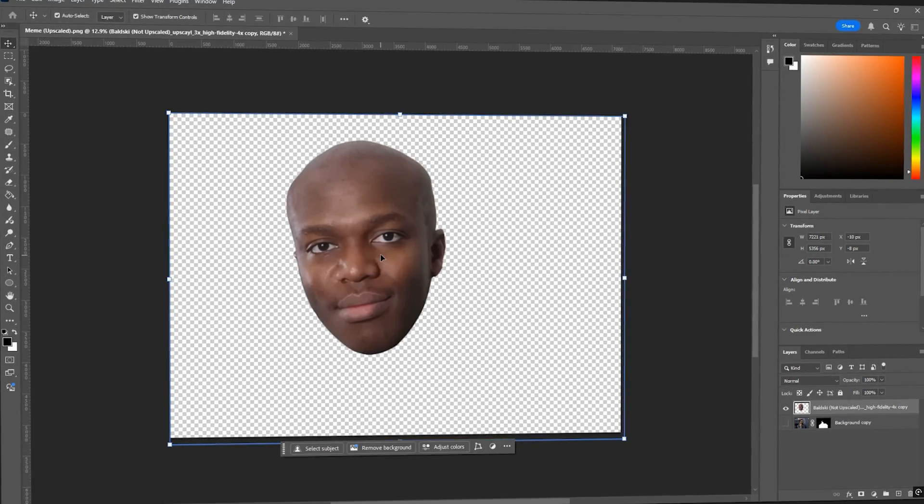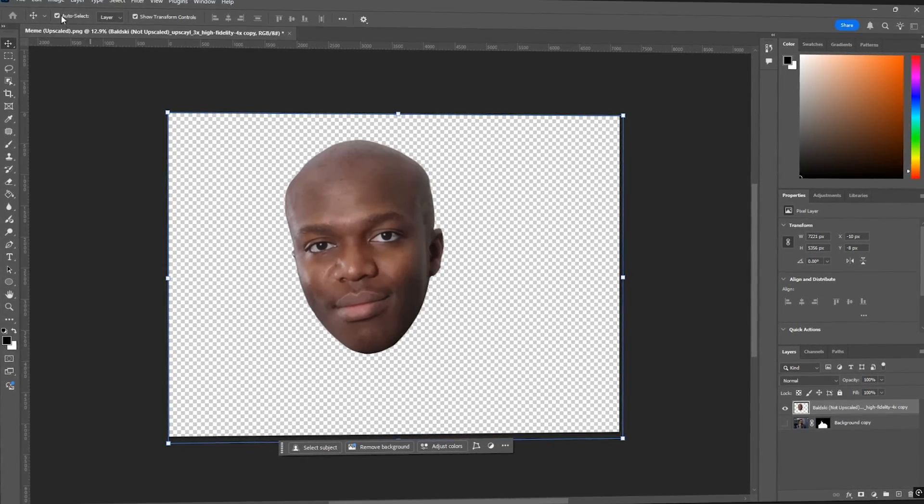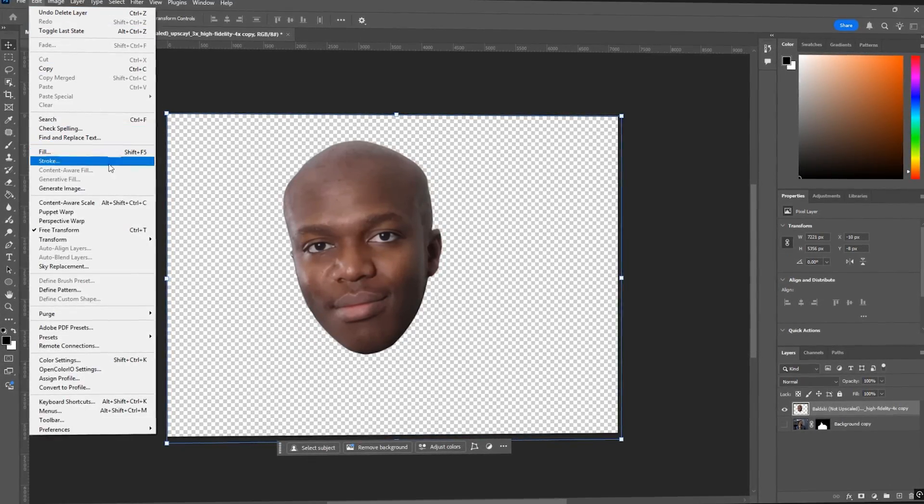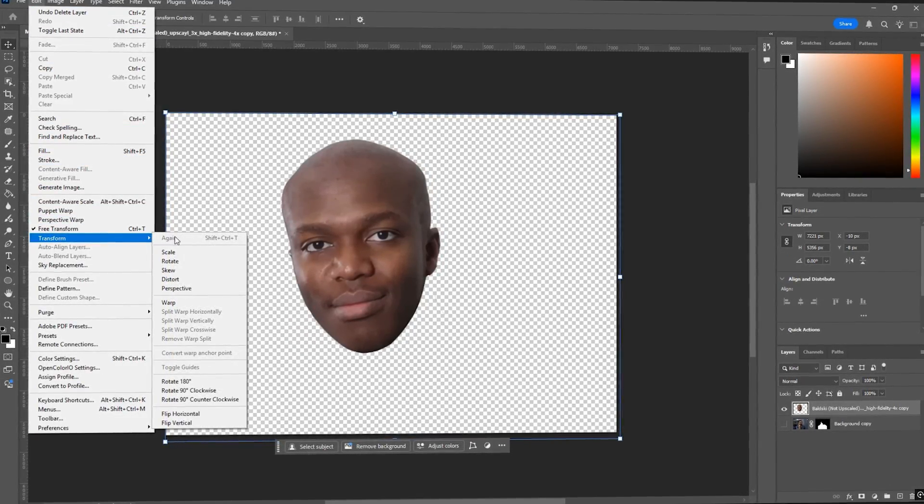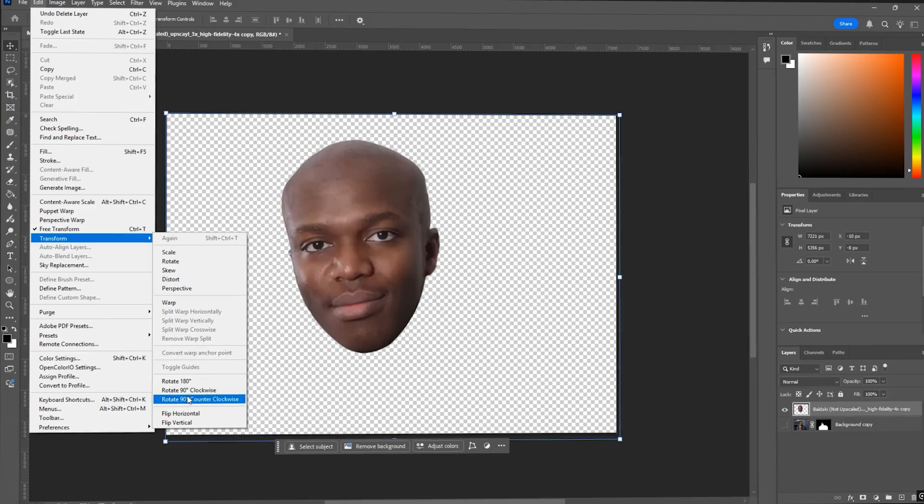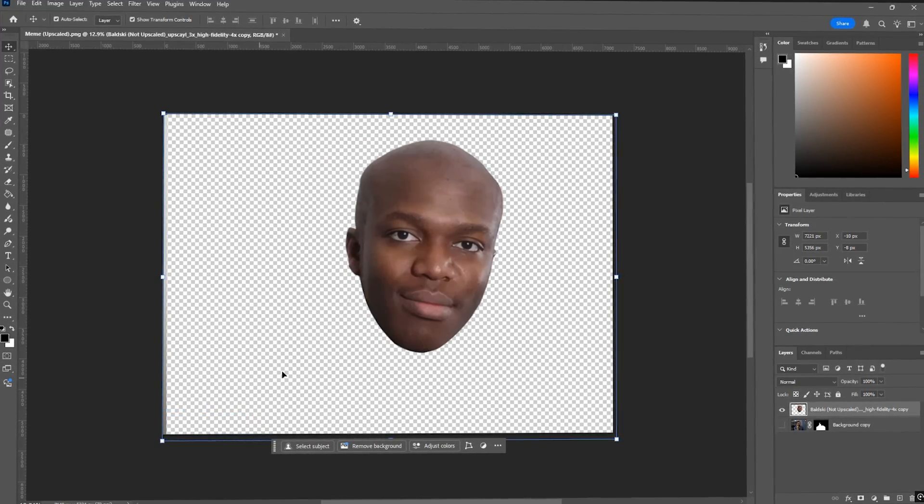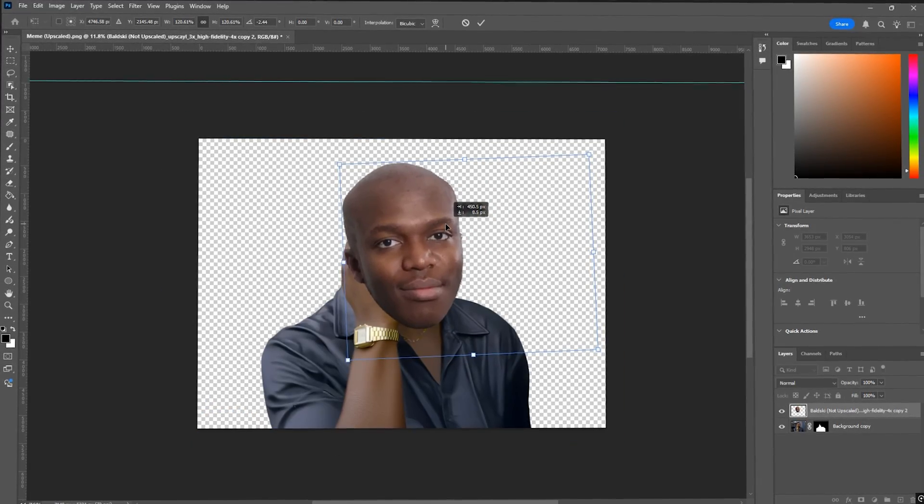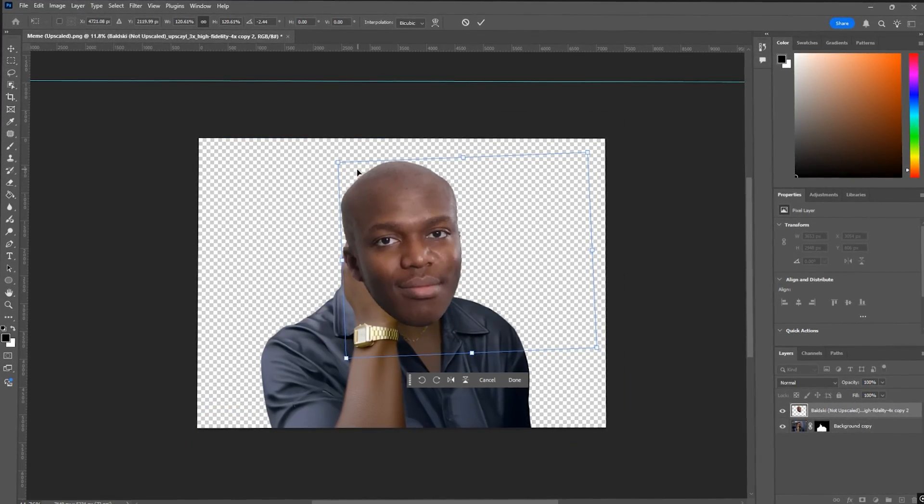Now in this case, the head is facing the wrong way. So just go to edit, then transform and flip horizontal. Position it roughly where it needs to go.